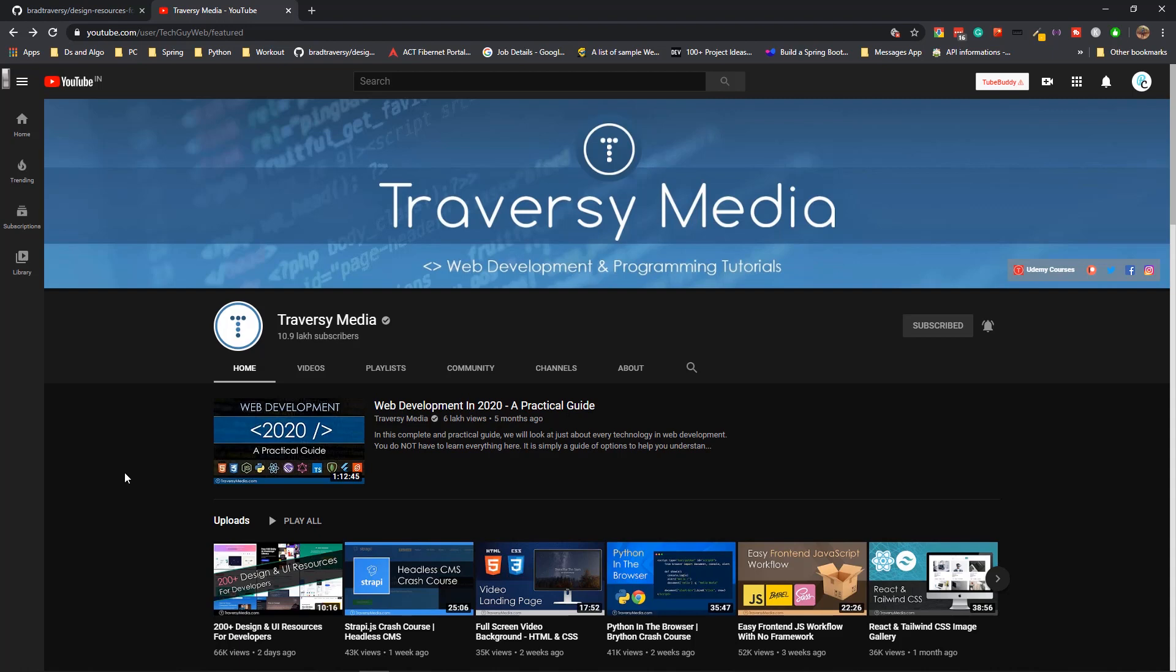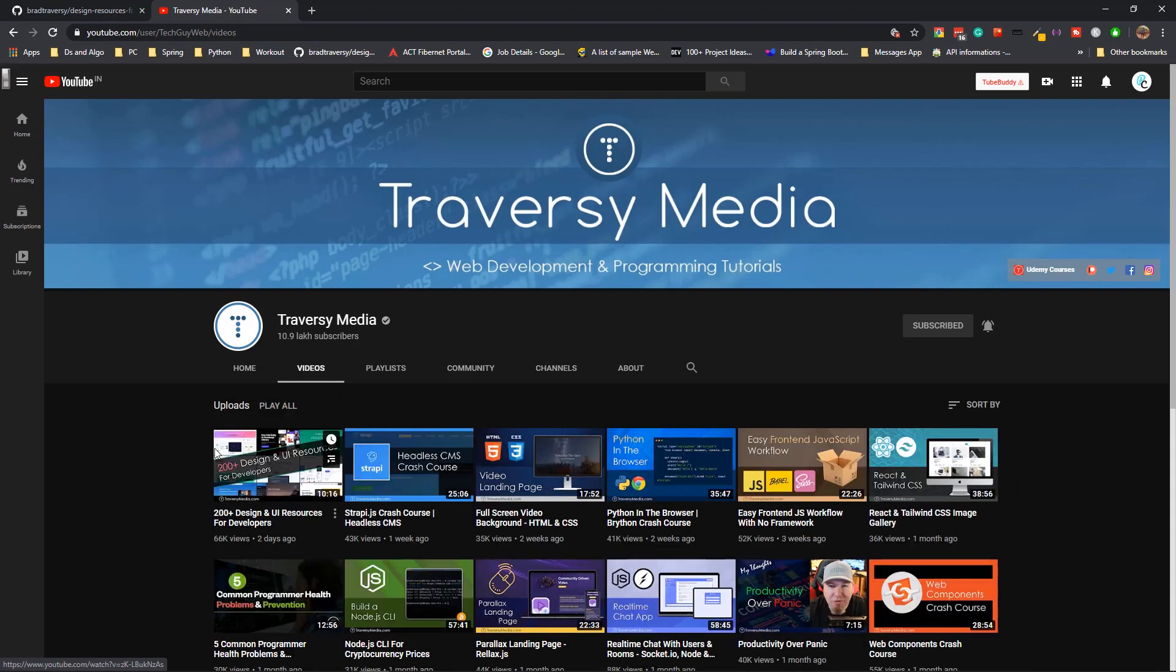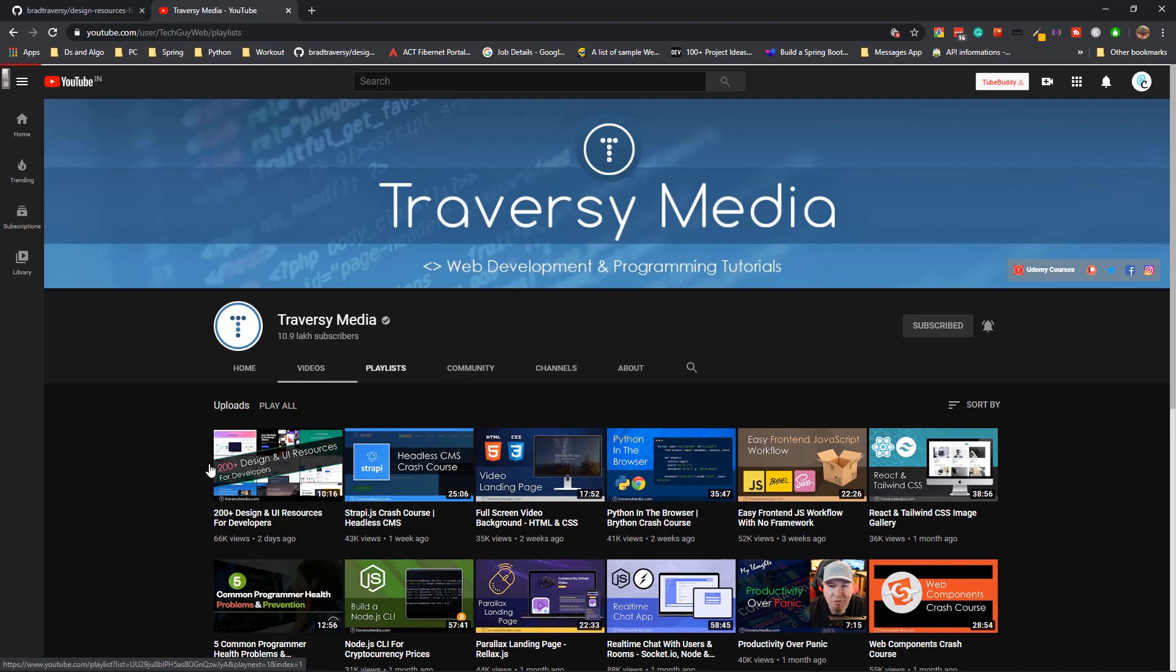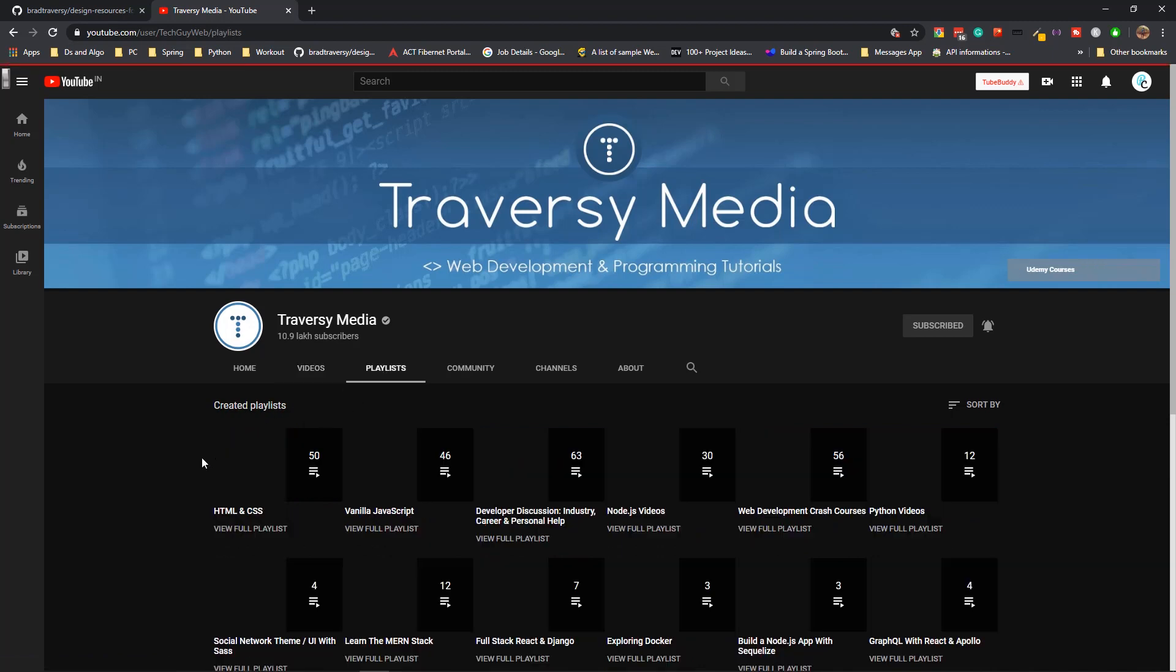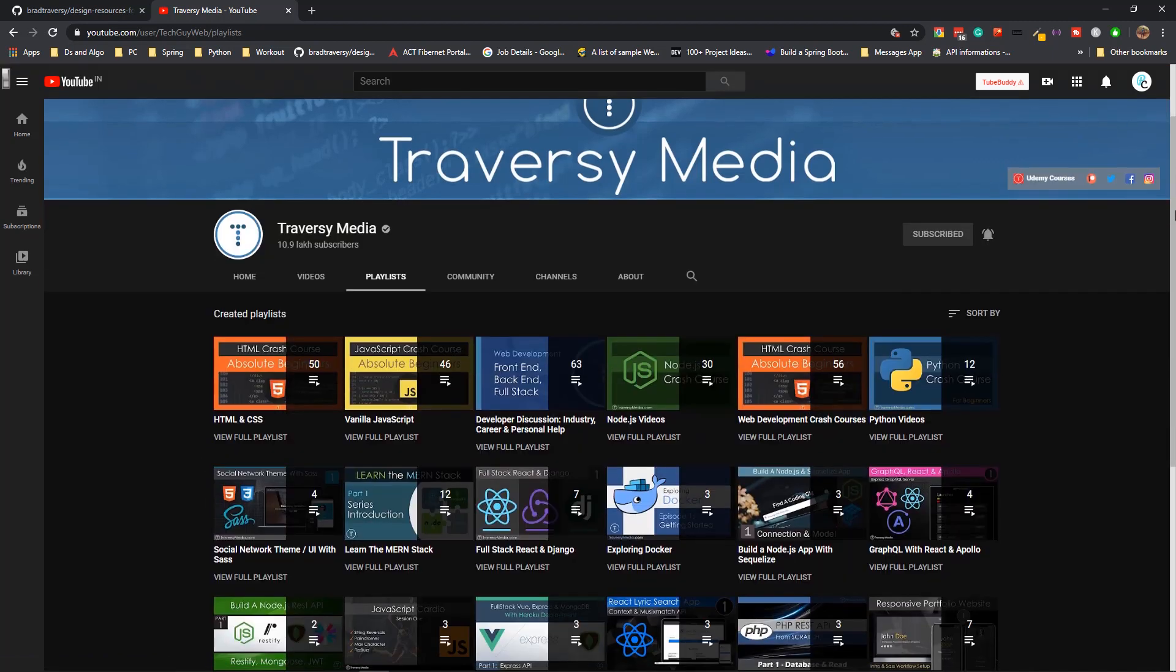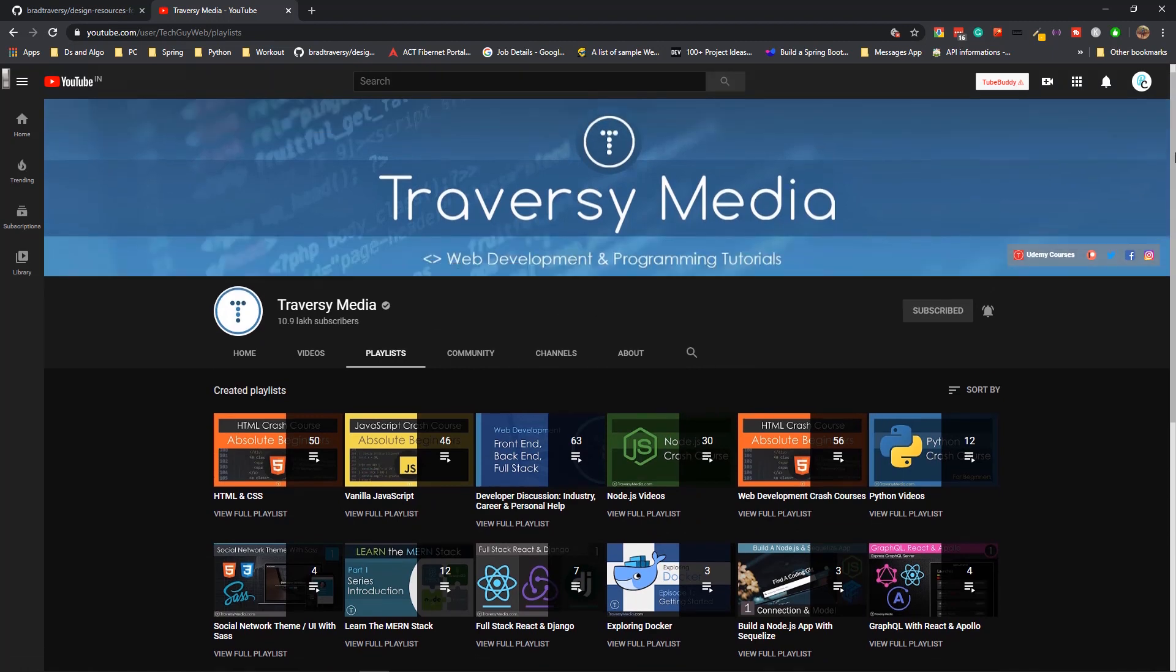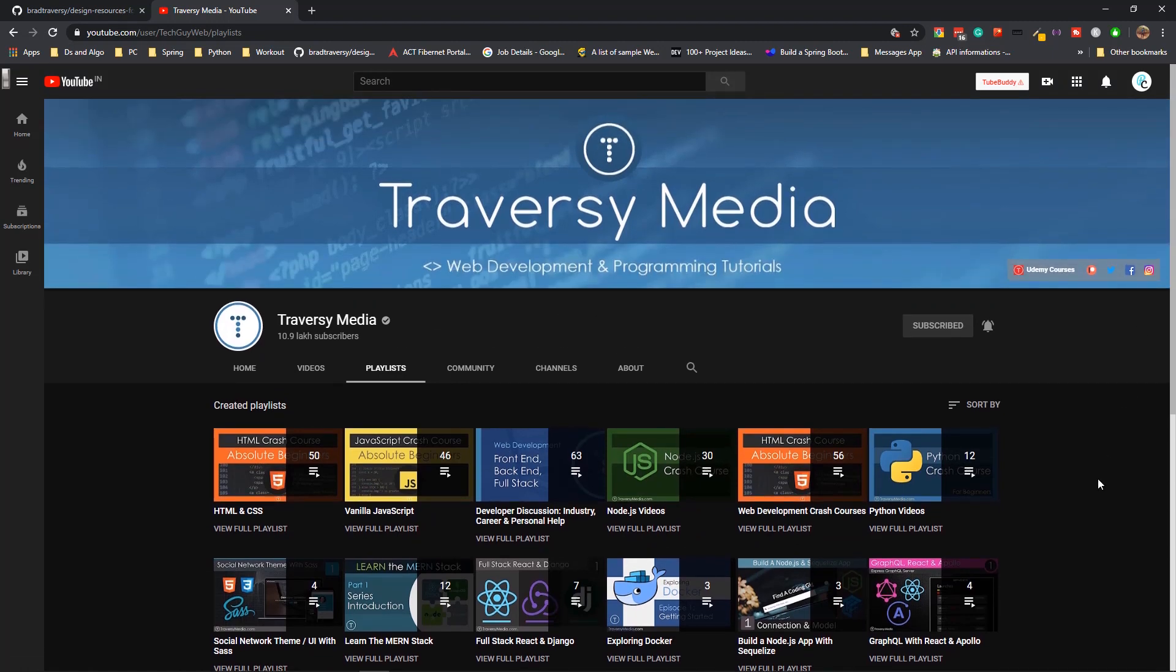He literally has videos on all the concepts that you might need to search for in YouTube. He has many crash courses, starting from the basics to advanced as well, on all of the topics that revolve around web development, and not only web development, on other topics as well. He literally has playlists of crash courses and all of them are very detailed and in-depth. It contains all the details or things that you need to know to get started with it.